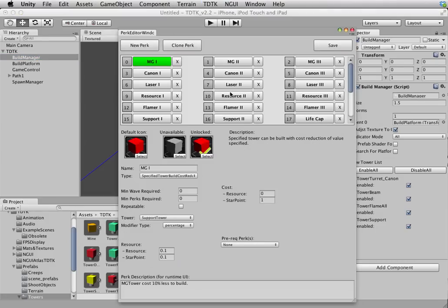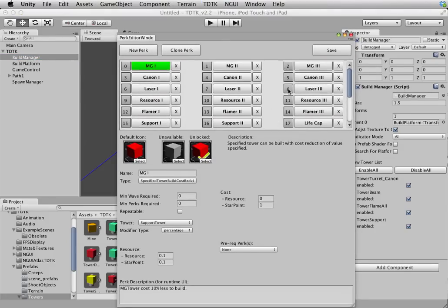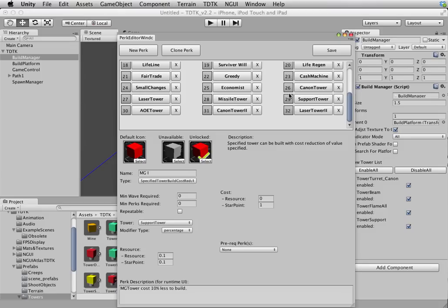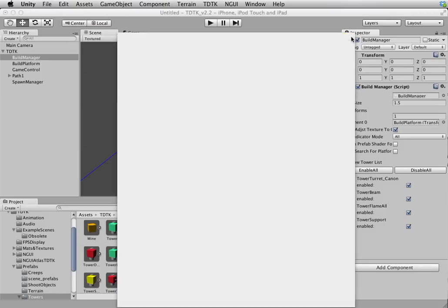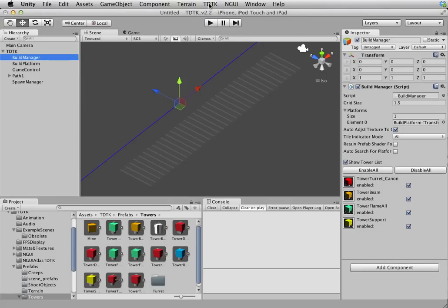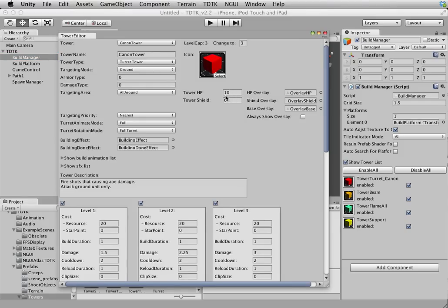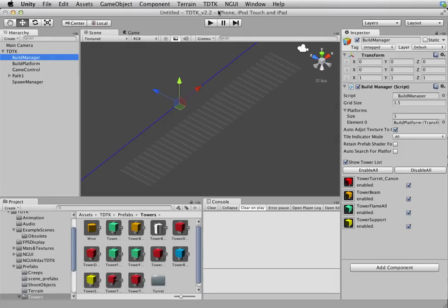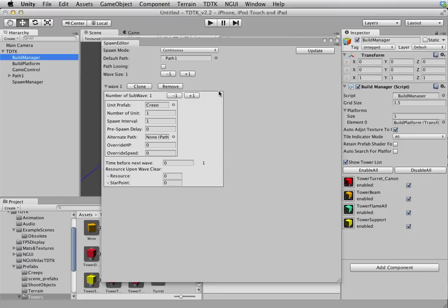Let's bring us to the next one, which is perk editor. This is applicable globally as well, but I'm not going to go into this in detail because I plan to do another video talking about this in great detail. Let's skip that for now. And then we have the tower editor. This as well, I'm gonna talk about it in another video when we talk about how to build a tower prefab. We'll skip that for now. And then finally, spawn editor.